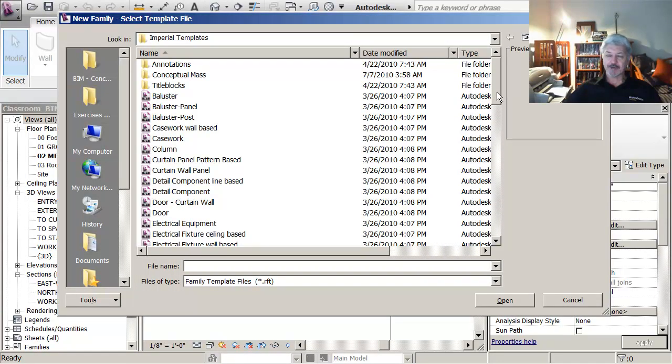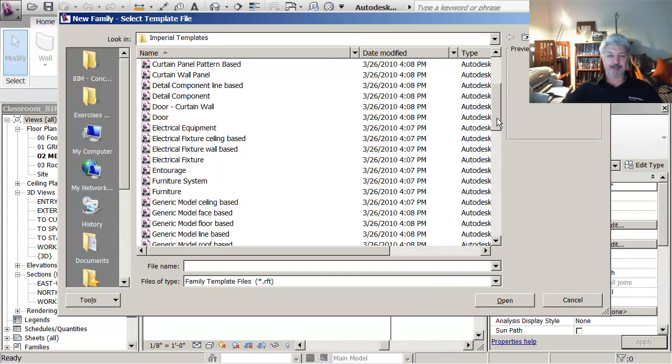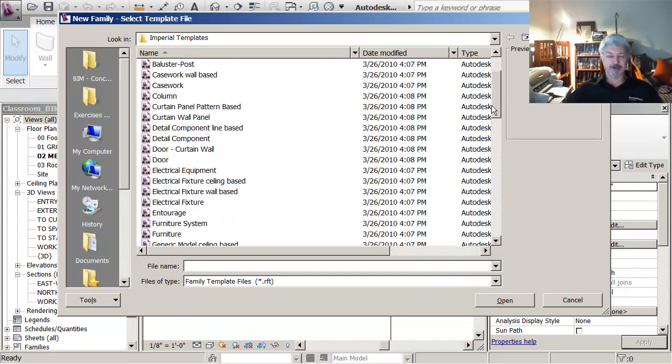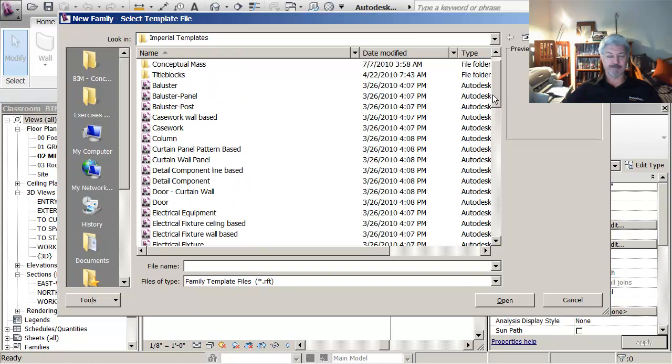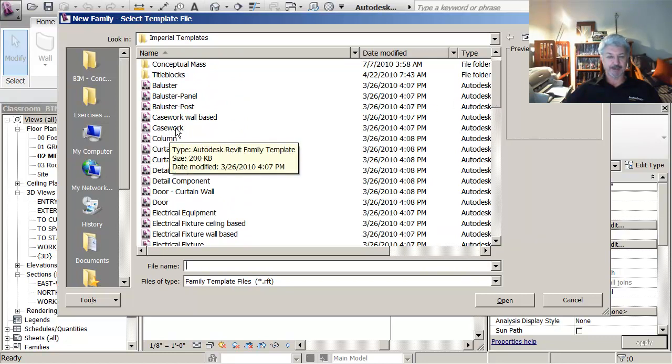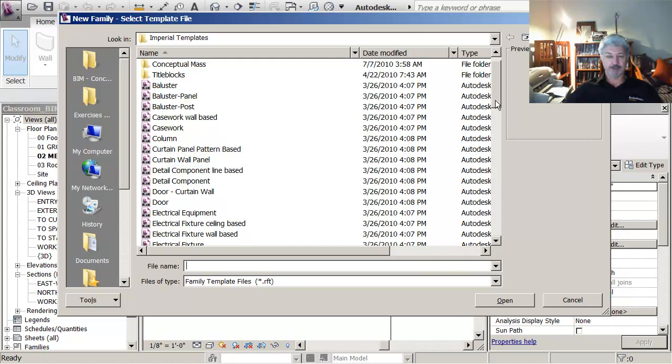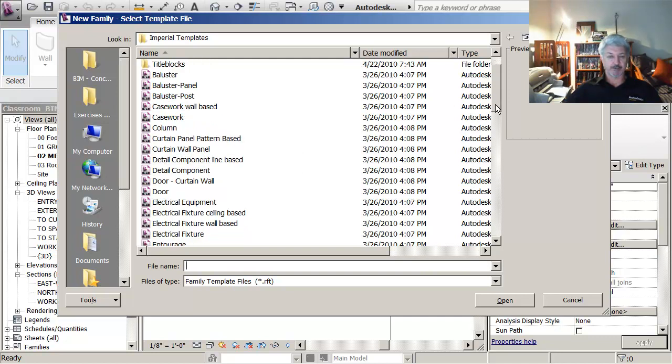Then I've got a list of templates. These are my beginning point for creating families and you'll see many different types there like casework, columns, curtain wall panels or doors.